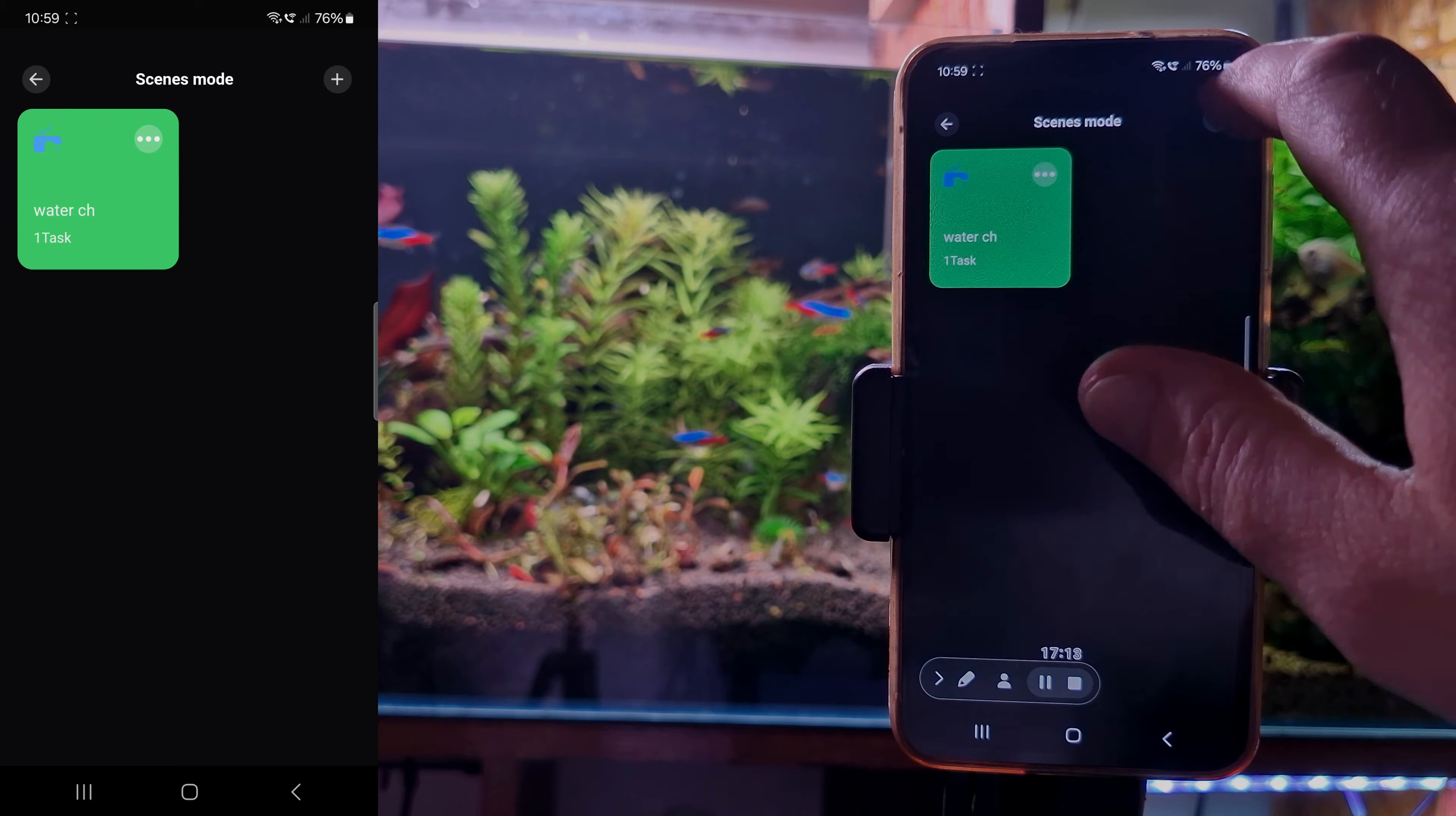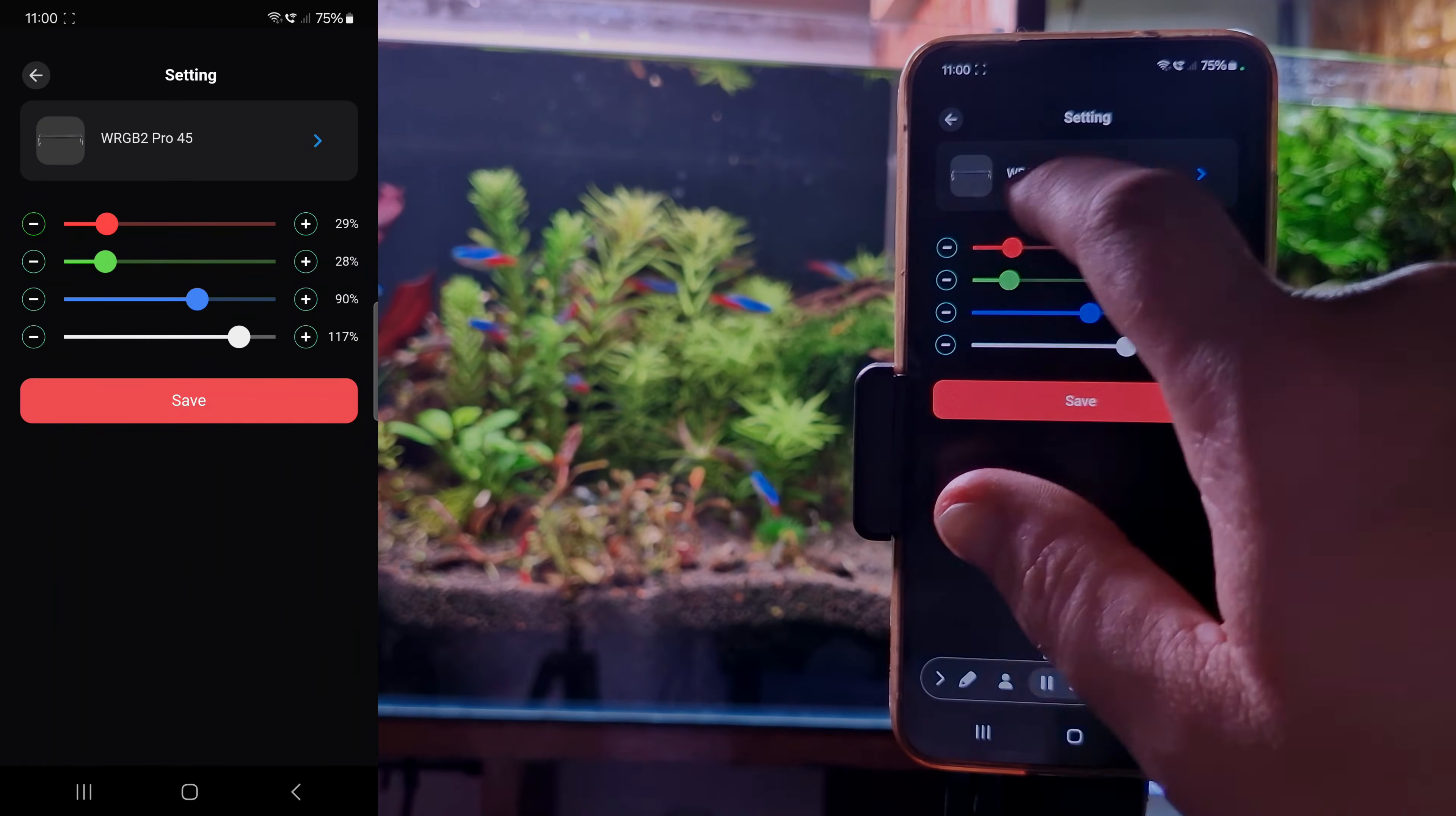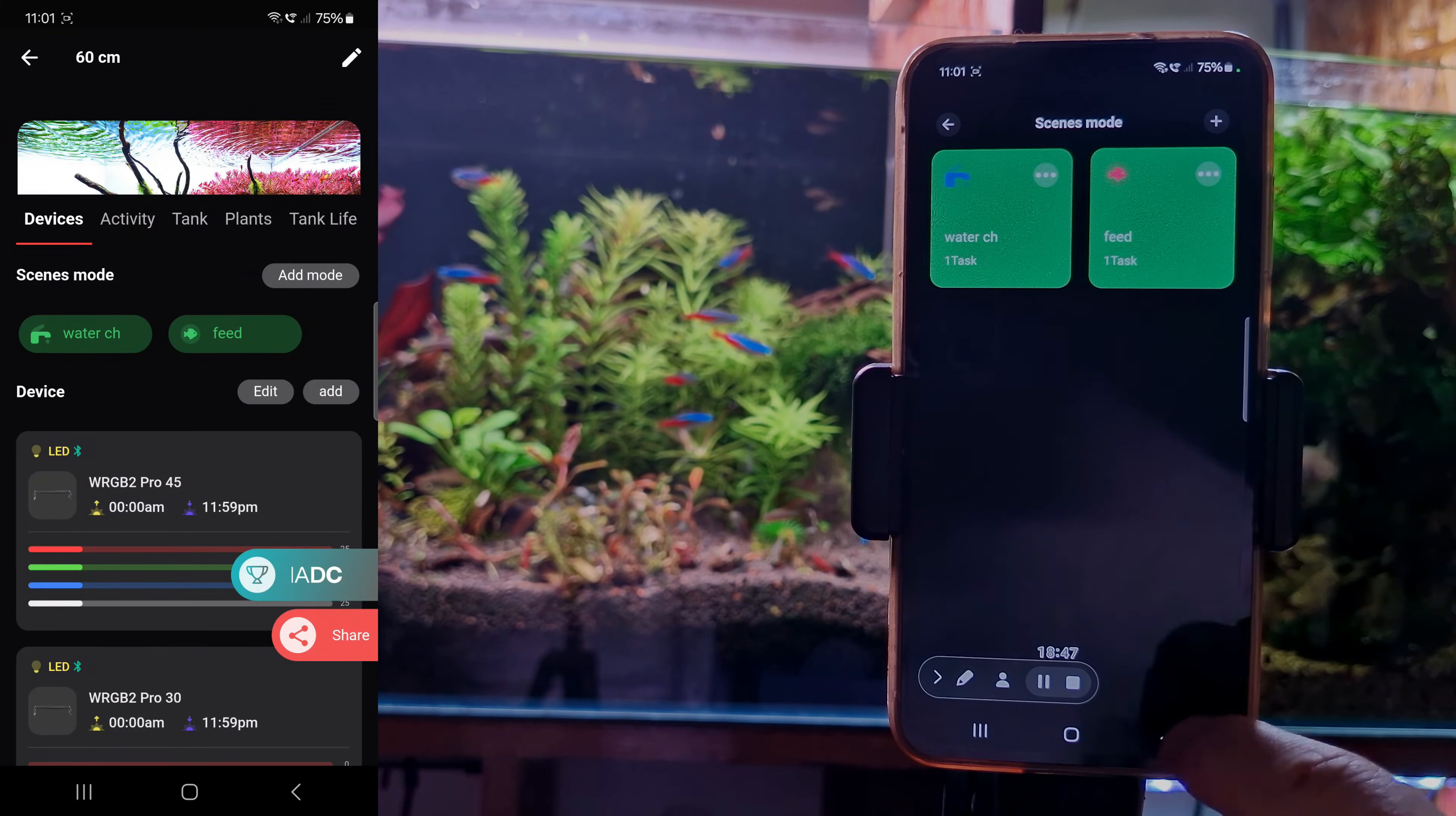I will add another scene mode. 10 minutes and 30 seconds when I feed the fish. And I implement it also to WRGB Pro. I will dim the light very much because when we feed the fish we don't want them to be spooked. So I put it to 25 so they can feed happily. We save this one as well.